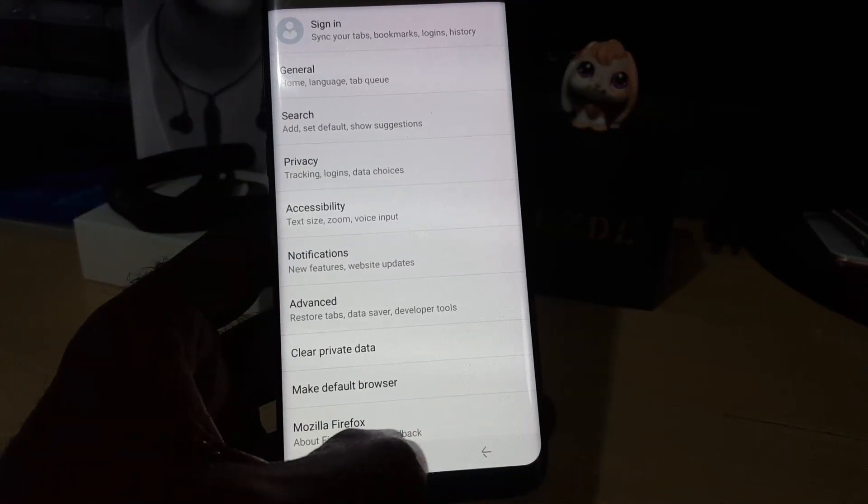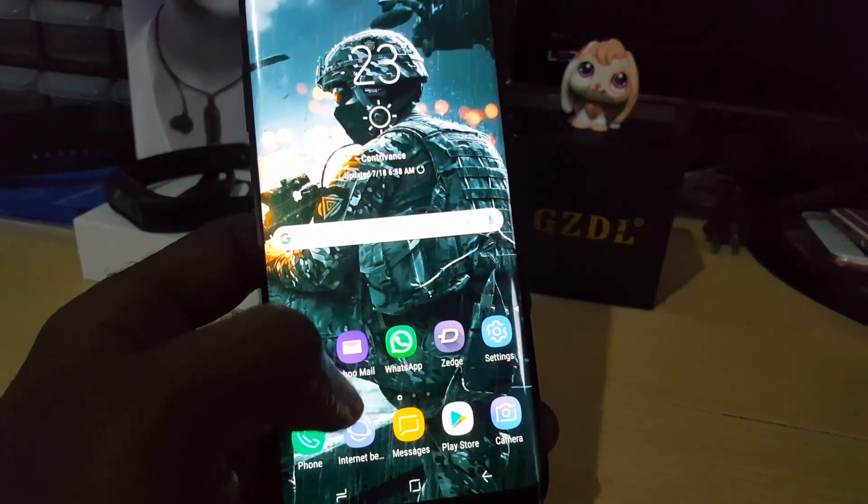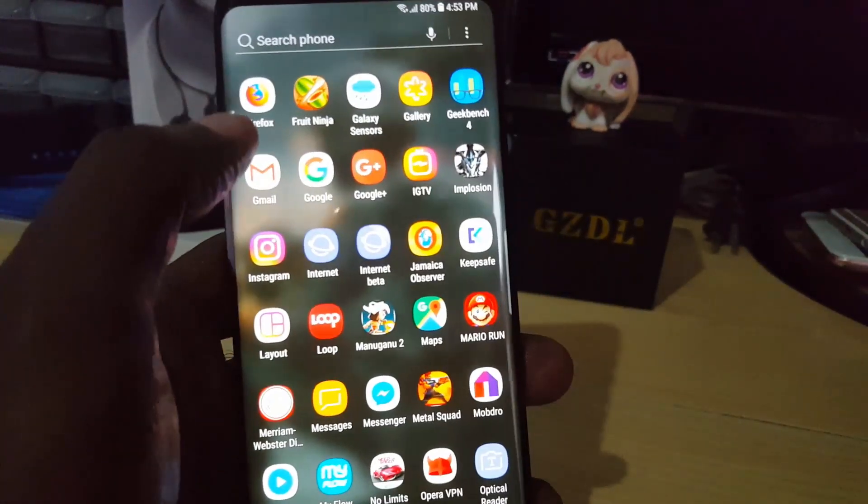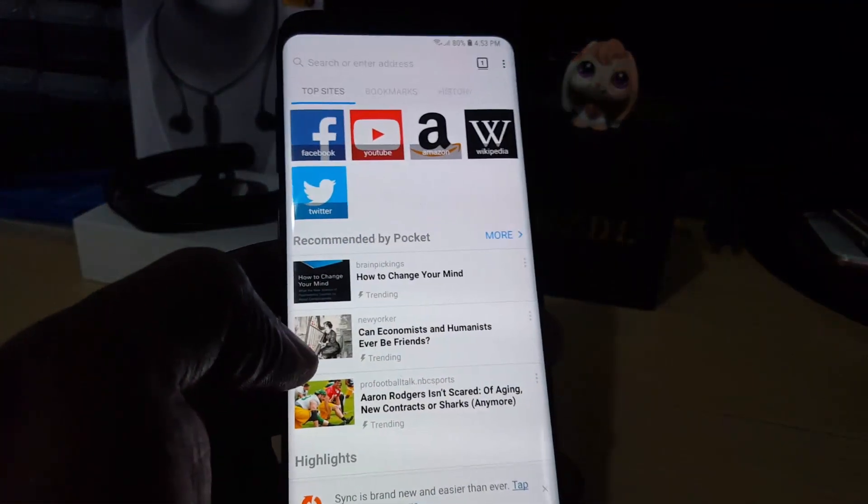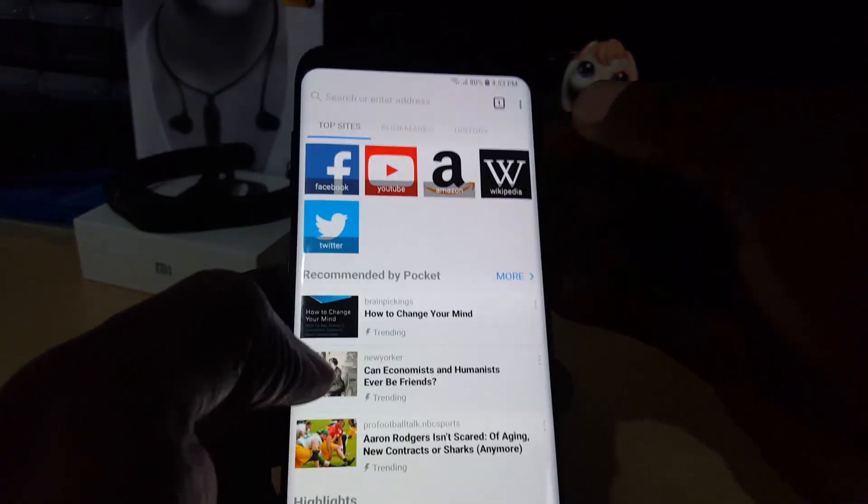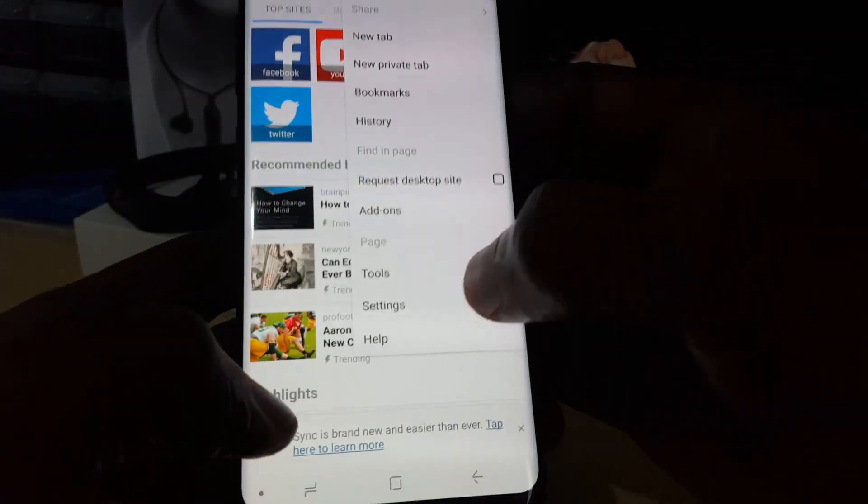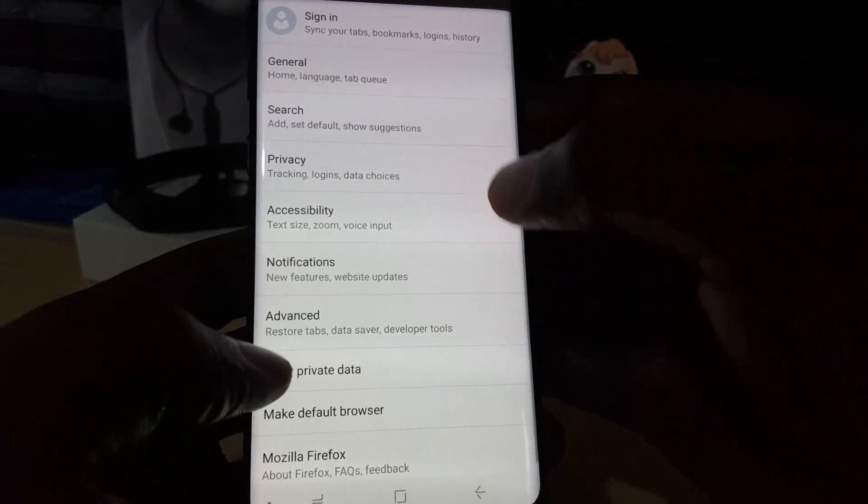Just in case you missed it, I'll show you once more. Let's go to Firefox. Once you're in Firefox, tap on the option menu here with three dots, then you're going to go to Settings.